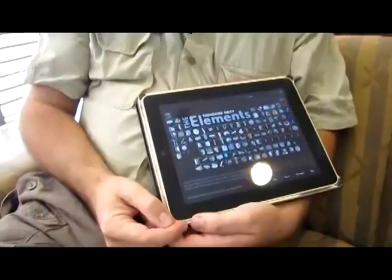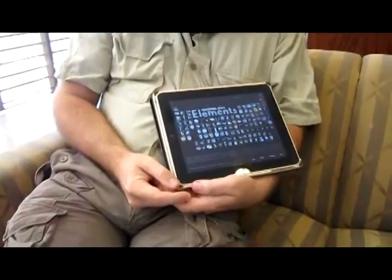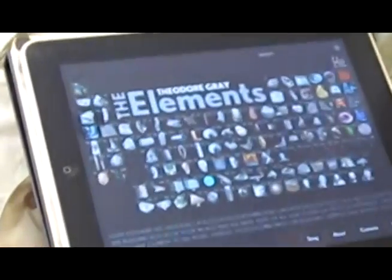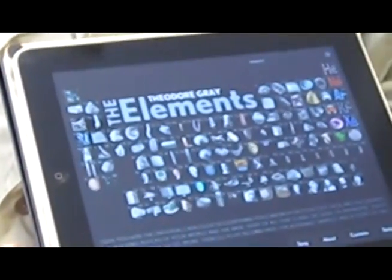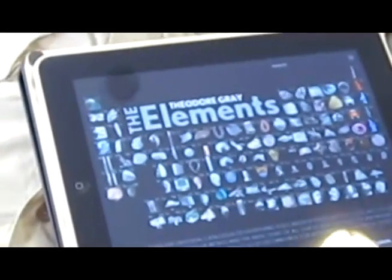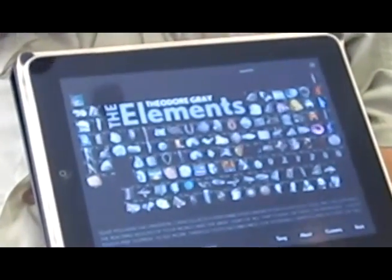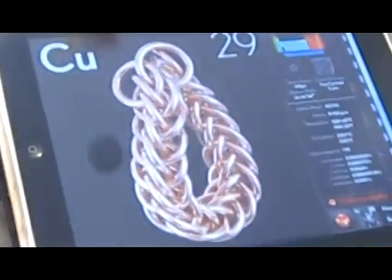And so the first thing you see is a periodic table, which looks a lot like the front page of Periodictable.com or like any of the periodic table posters that I sell, except that it's all turning. All the objects in there, if you can see closely enough, they're actually all rotating. And if we pick one, I'll try to navigate upside down here and go to Copper.